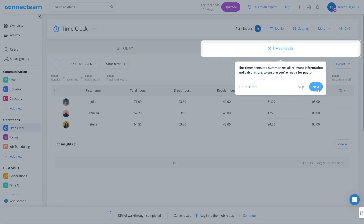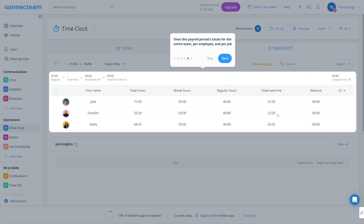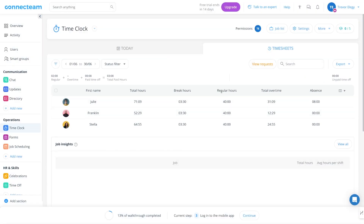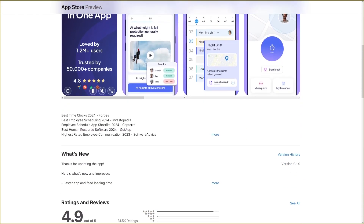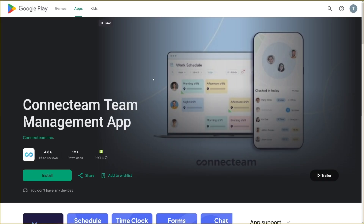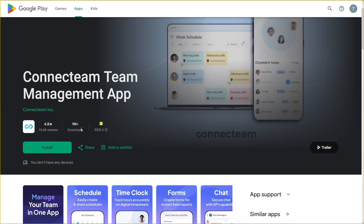Connect Team is basically a one-stop shop for all your business needs. Payroll is simple here as well because you've got timesheets — you can view this for the entire team, per employee, and per each job. You can export reports or sync directly to your payroll software. The app is available on iOS and Google Play, and as you can see, it's pretty popular.